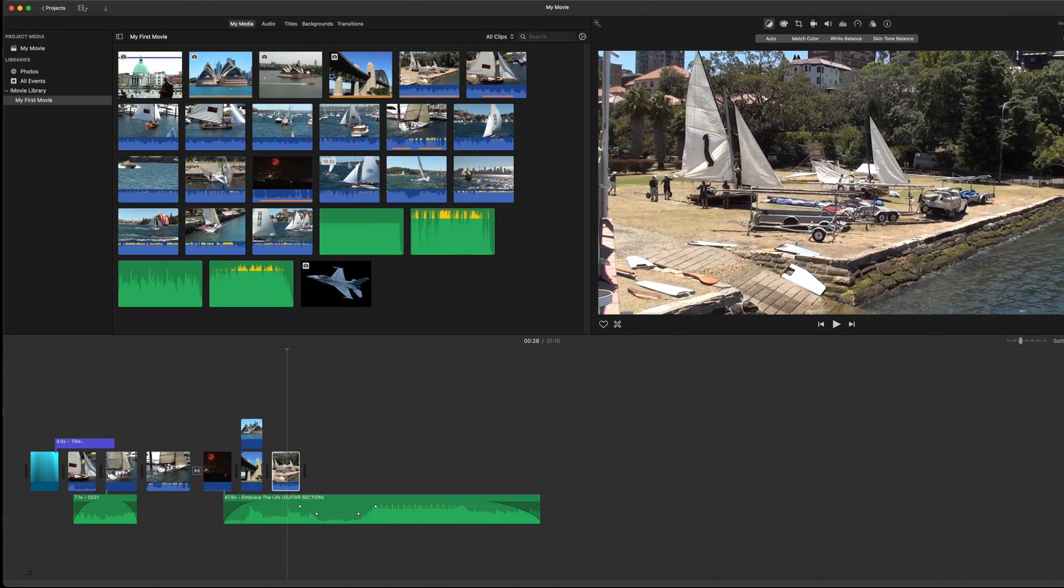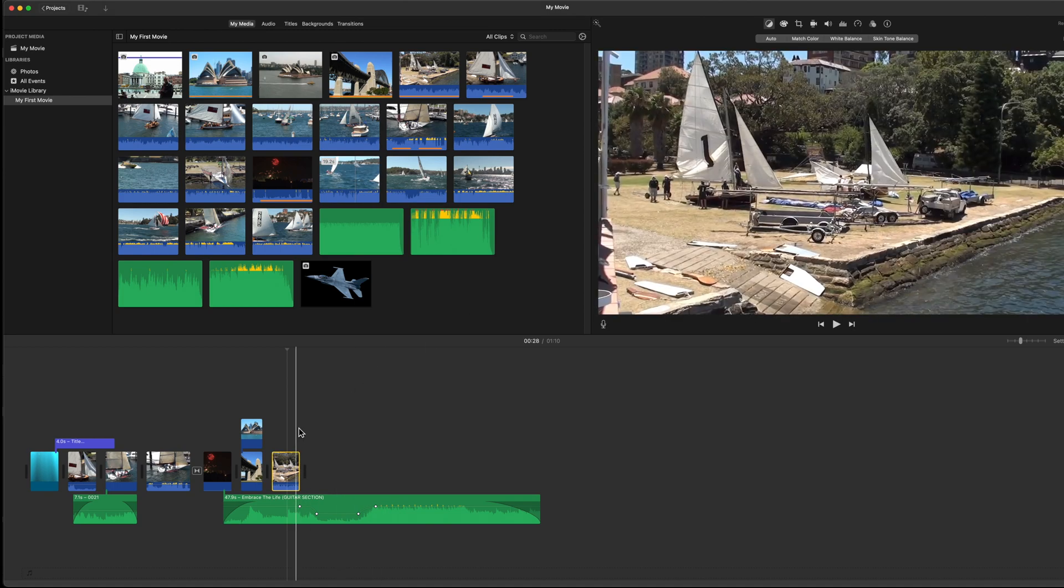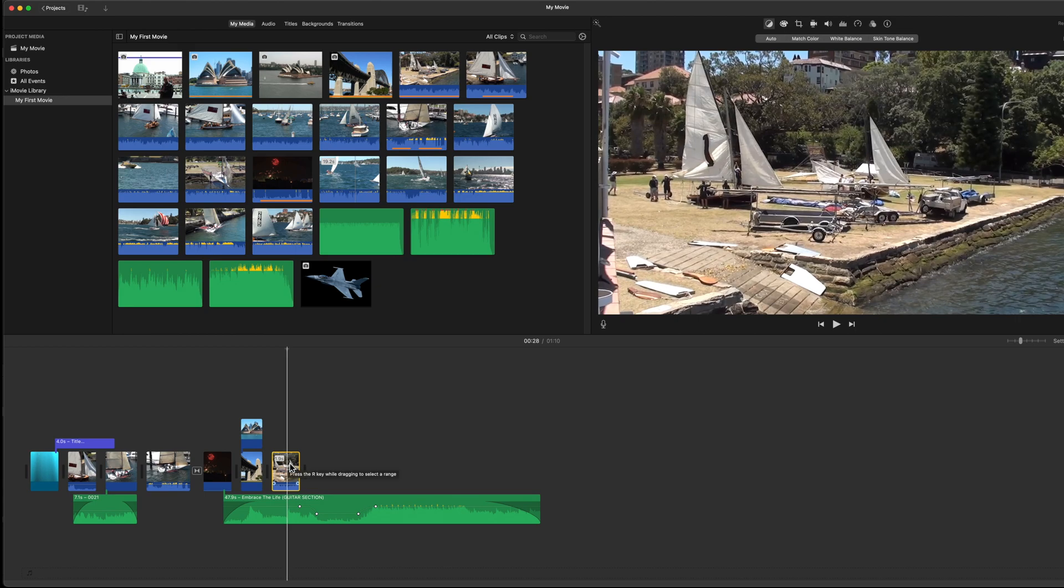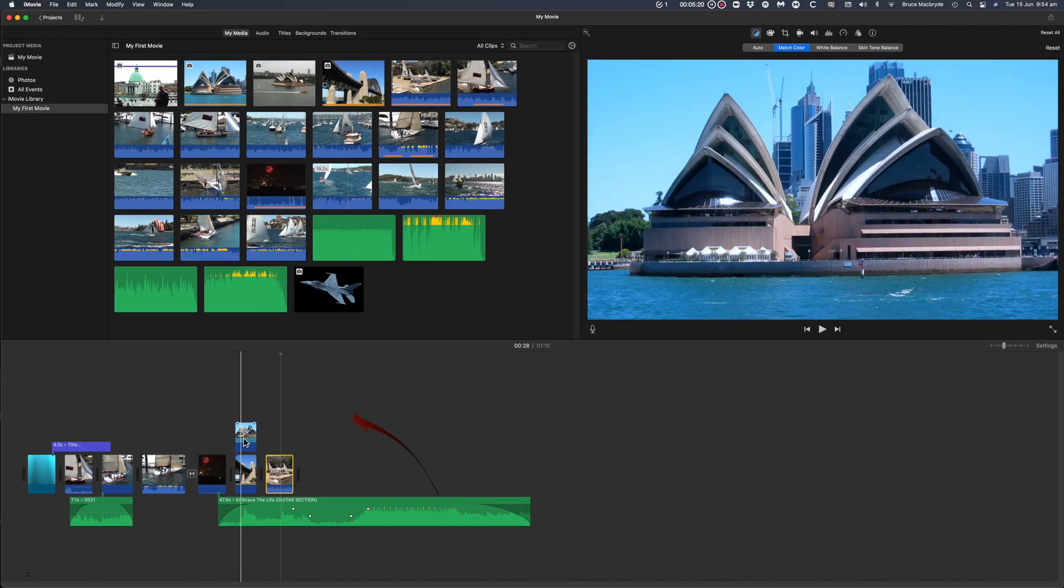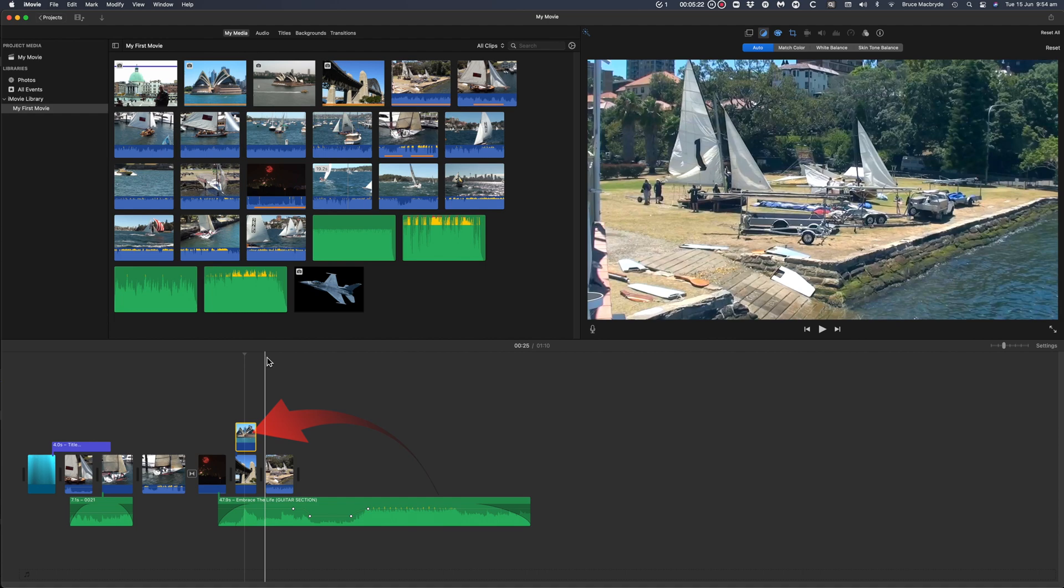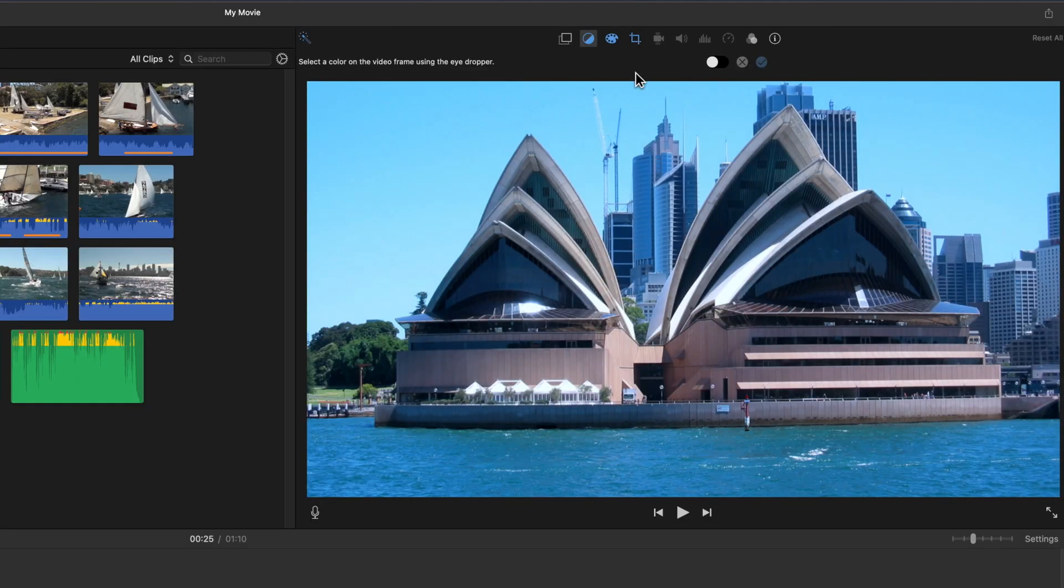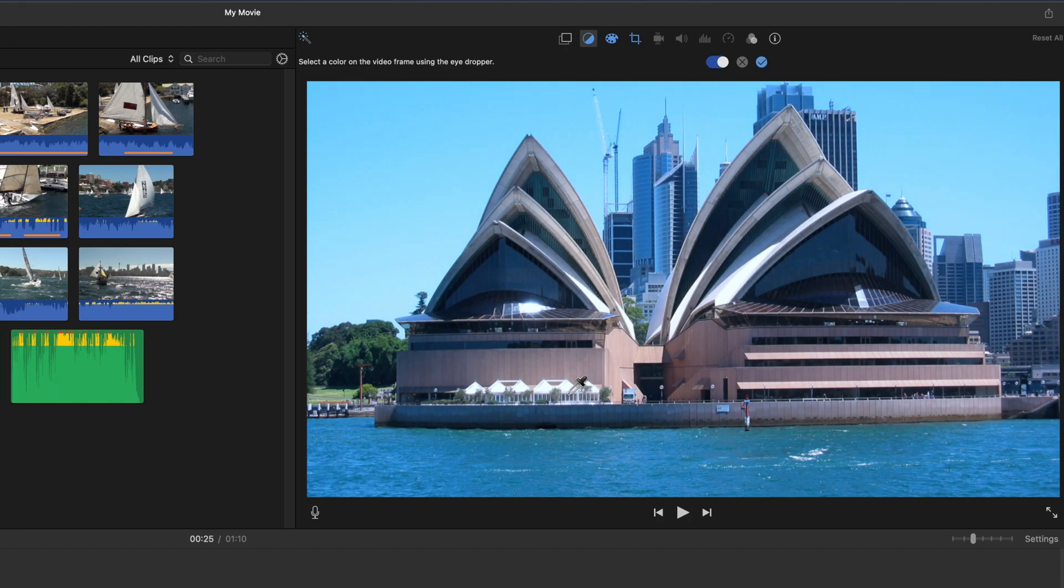White balance will correct images that didn't have the white balance correctly set in the camera. It'll adjust the color tone to a more natural color. So select the Opera House still photo. This works with both video and stills. I've selected a still here, and I've clicked the white balance button. You'll again see an eyedropper, and this time you'll click on a white point in the viewer only. You can click on different whites and greys to change to a pleasant tone.